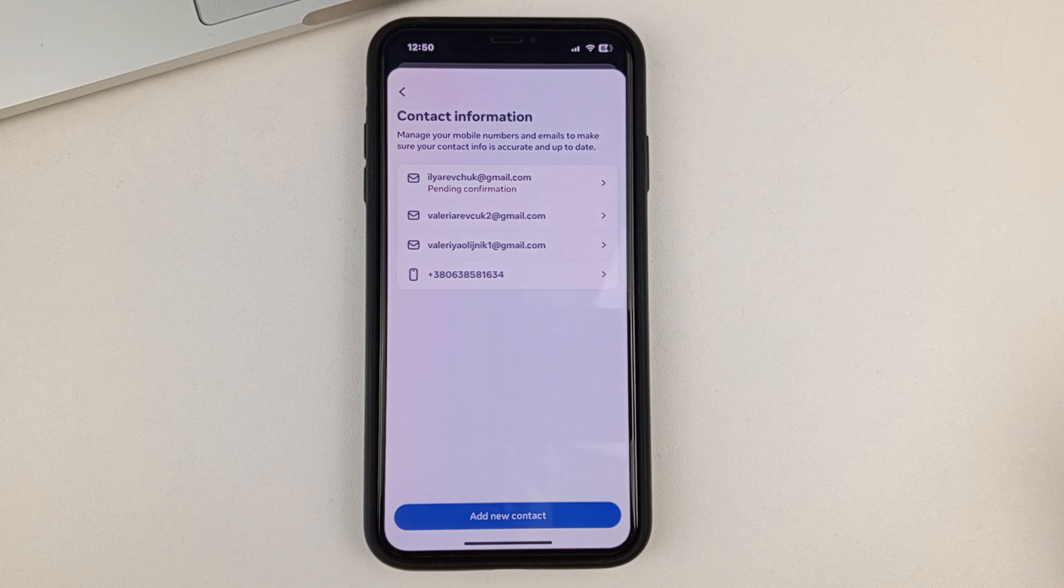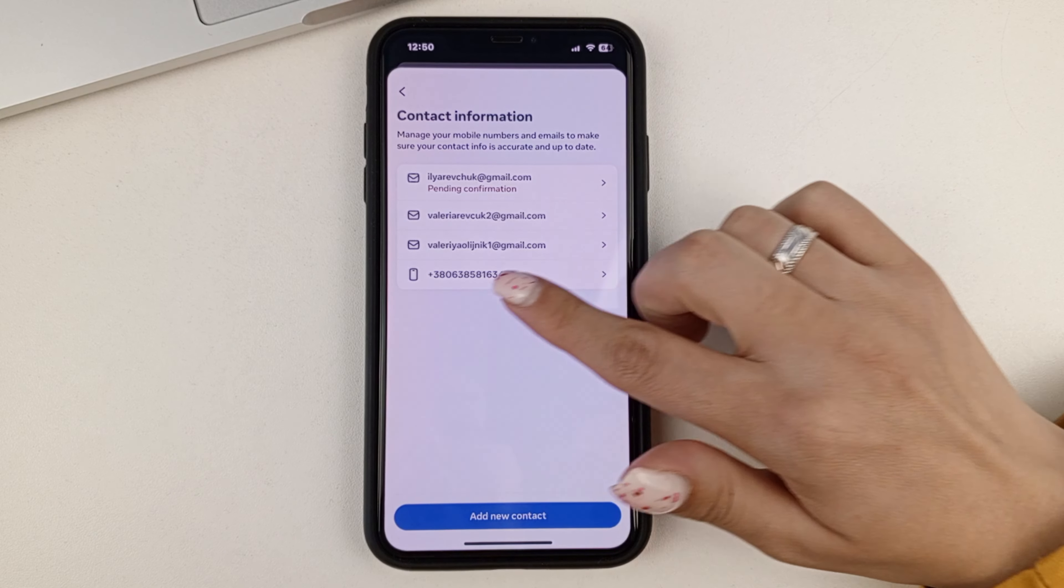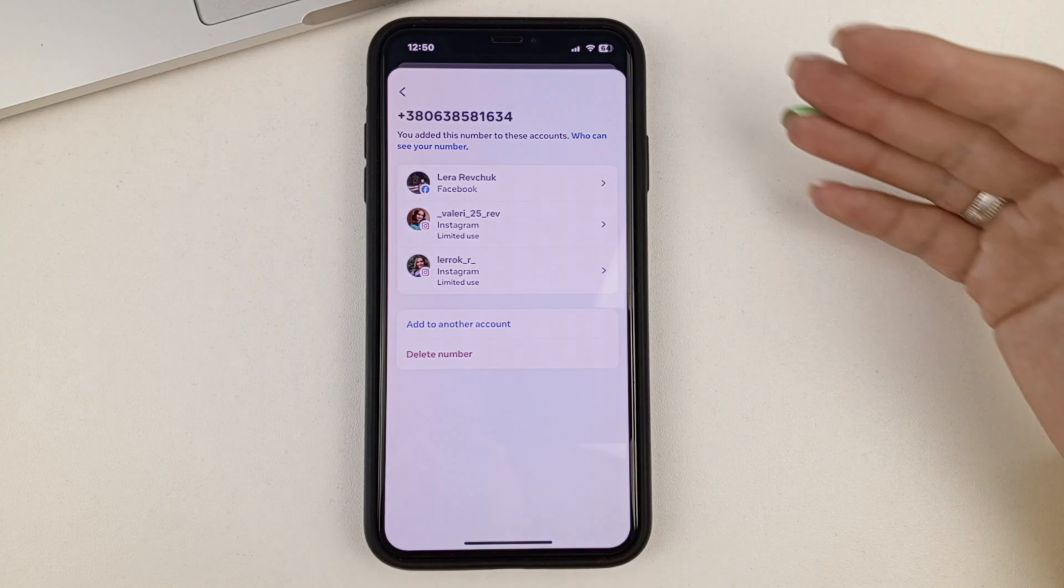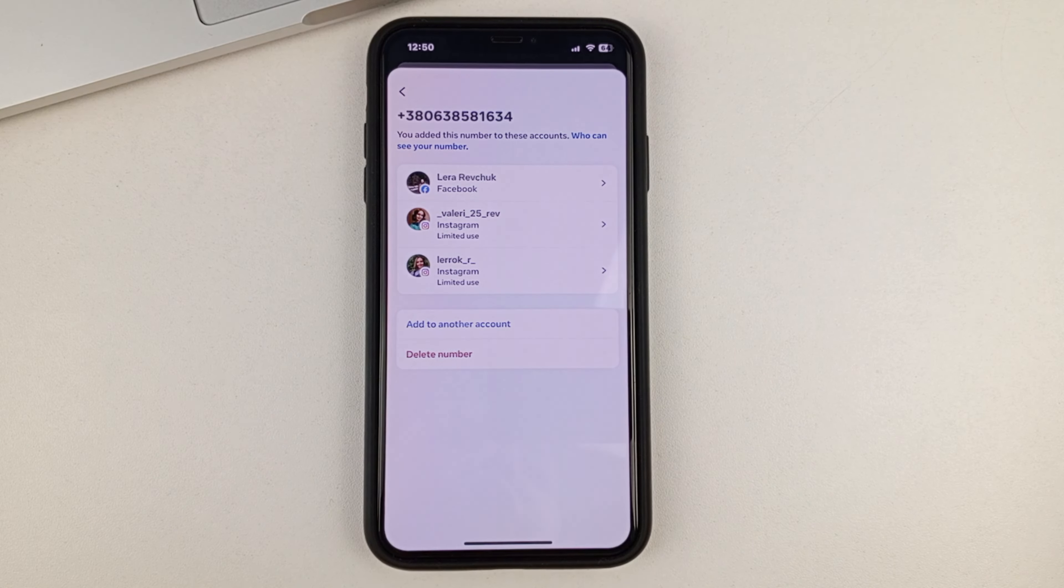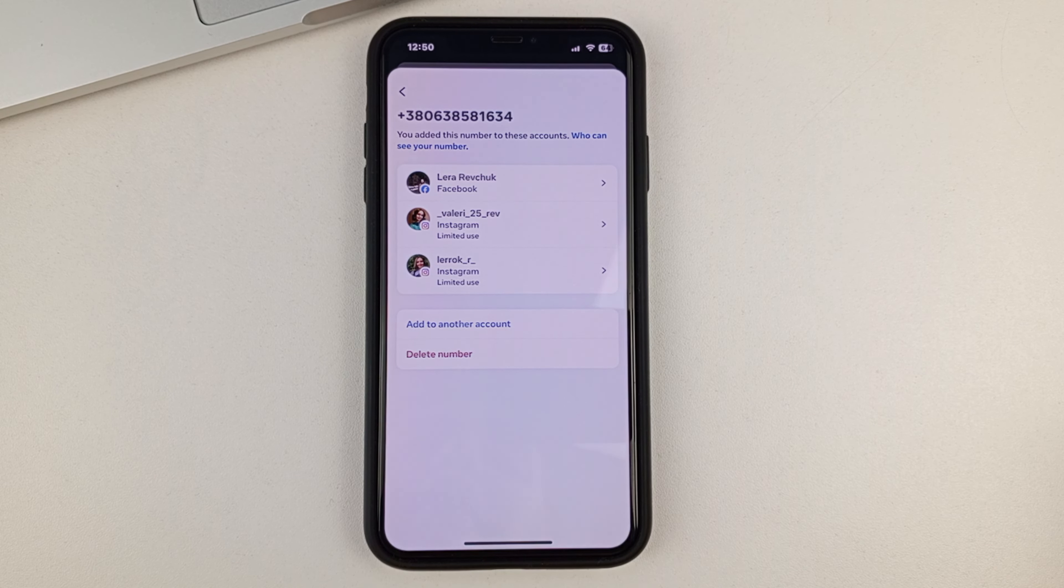And what can you do with these phone numbers, for example? Well, first of all, if you click on it, you'll see all the pages on Facebook and also on Instagram that are tied specifically to that phone number.